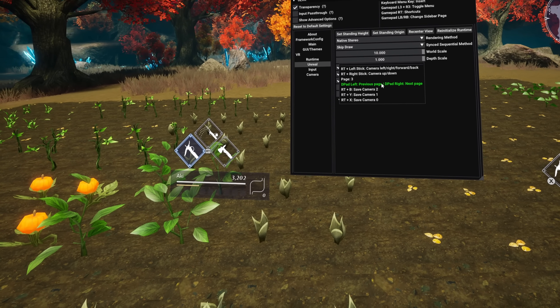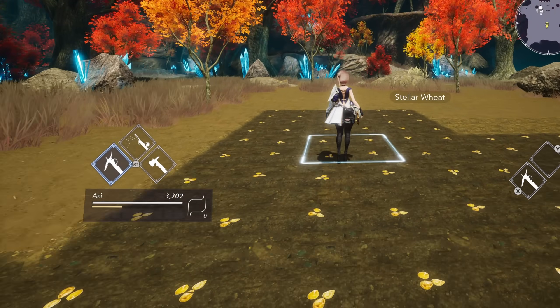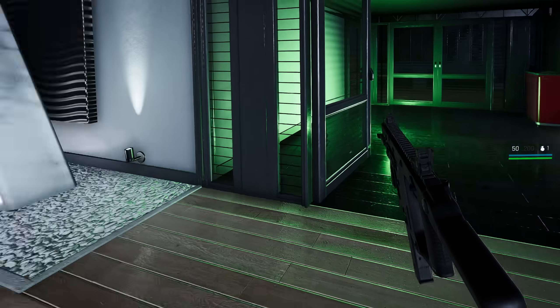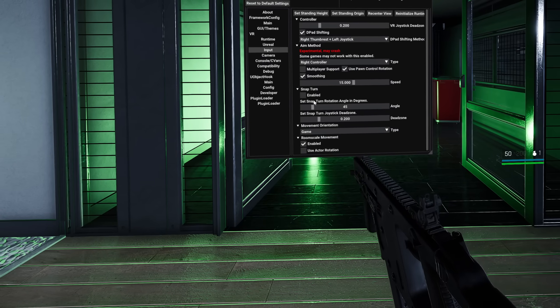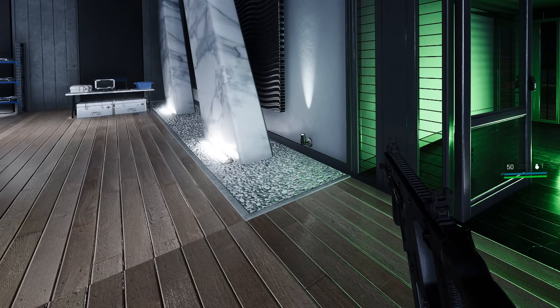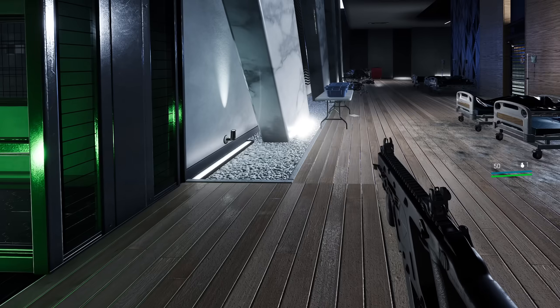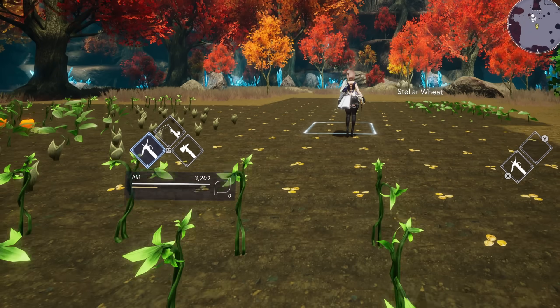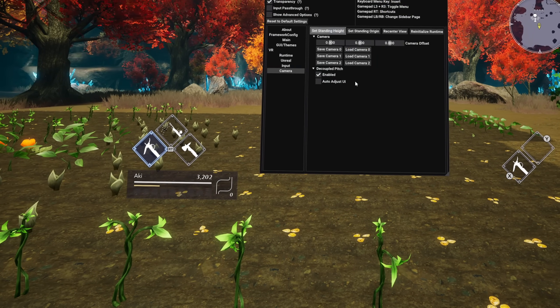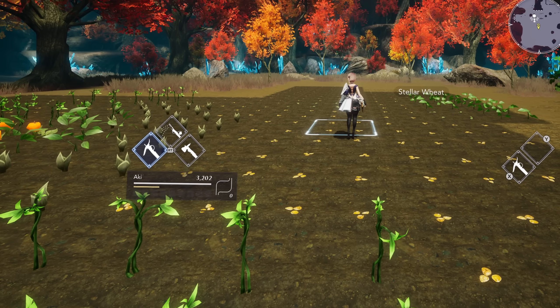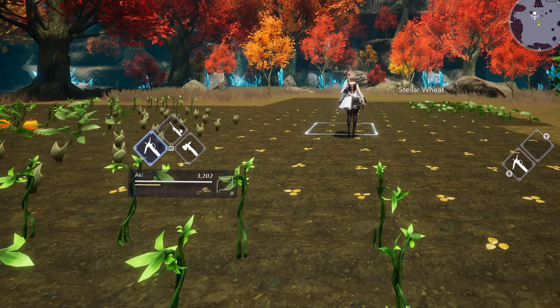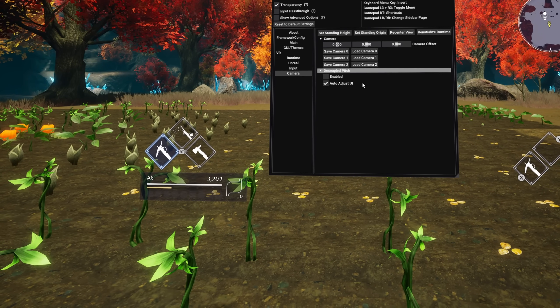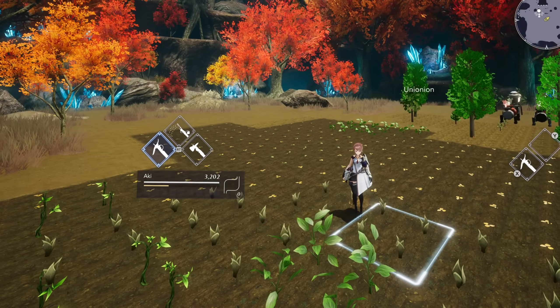You can also save the camera position by holding right trigger and using the D-pad to change the page of shortcuts, where you can save and load different save slots assigned to B, Y or X. There are also some accessibility options — you can turn on snap turning and choose the snap turn angle. For games with free camera movement where you'd move the stick up and down to change the camera, you can enable decoupled pitch, which locks your view to the horizon so you can't look up and down with the stick, and that greatly helps motion sickness in some games.